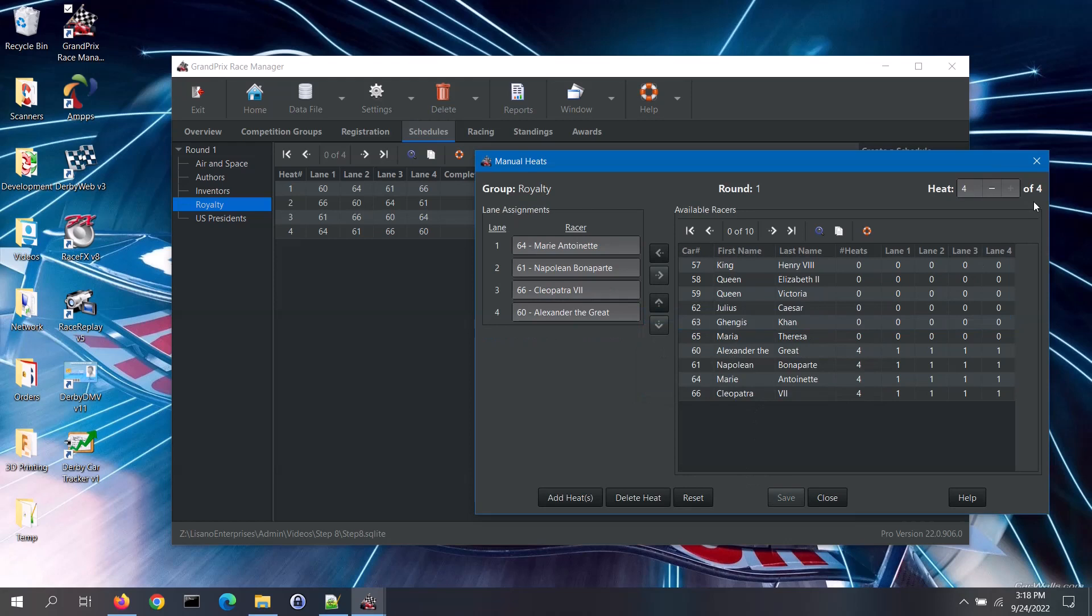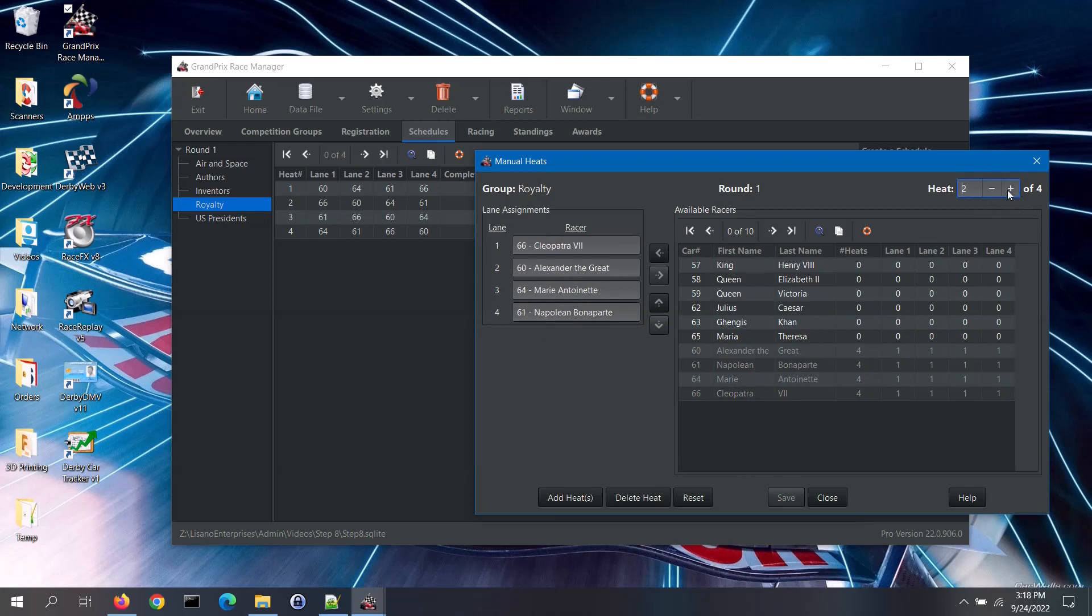If you need to edit a heat, you can cycle through the heats in this schedule with the plus or minus buttons, or you can type the heat number into the box and press the enter key. Make the changes that you need and then click on the save button.